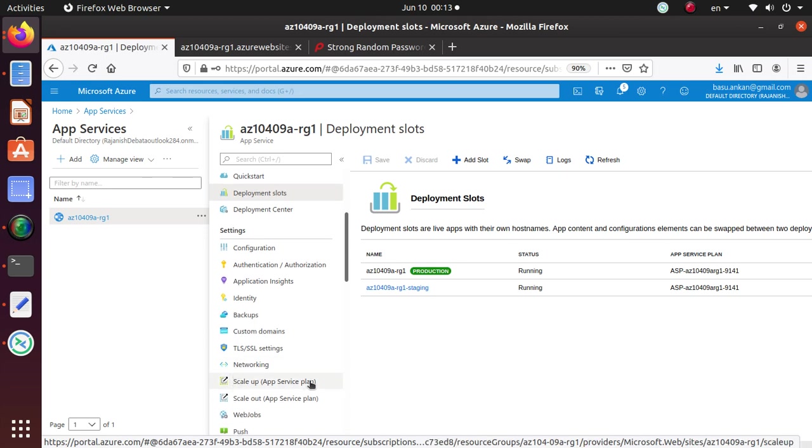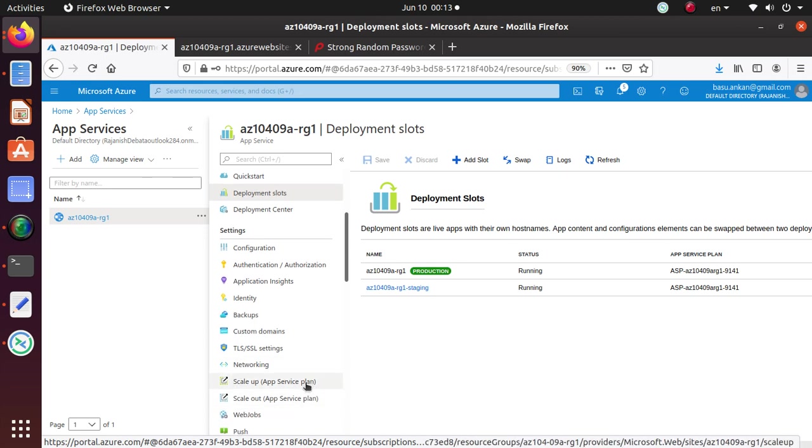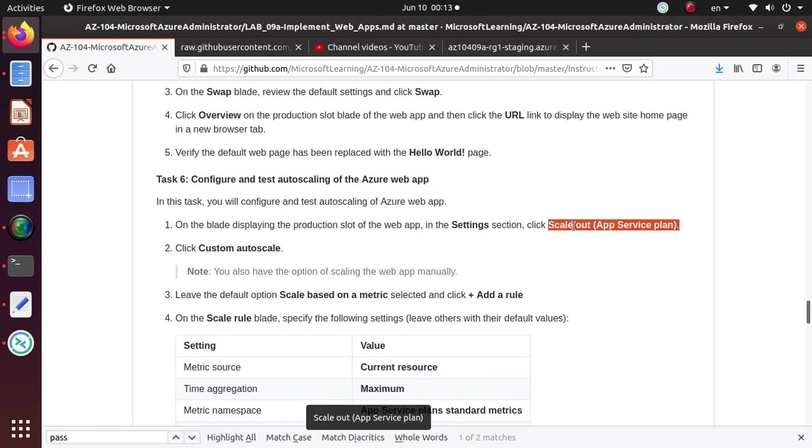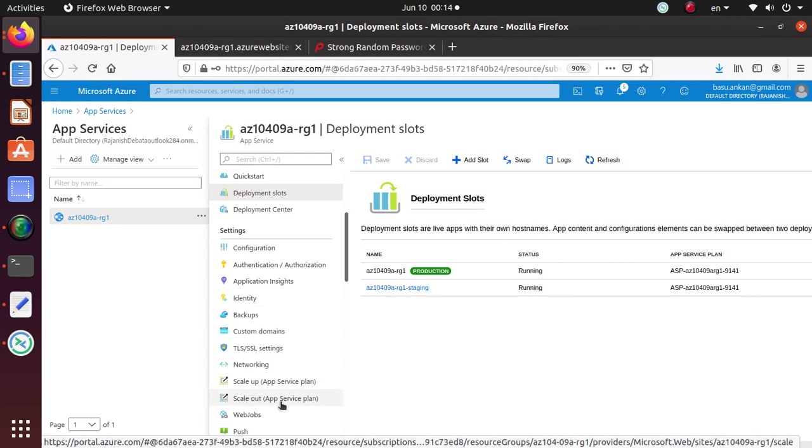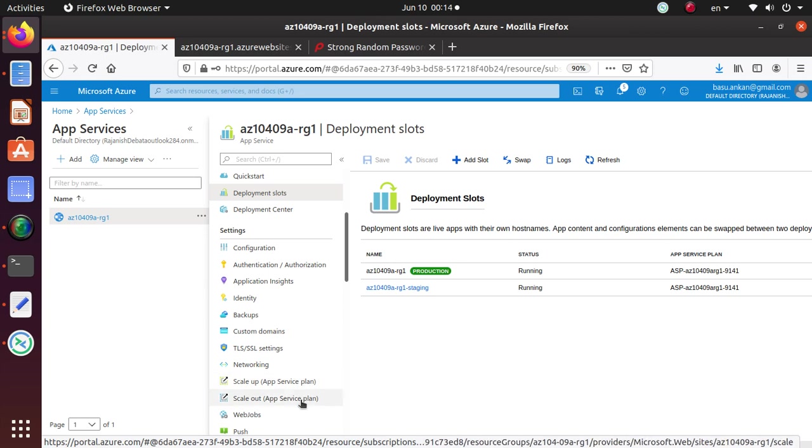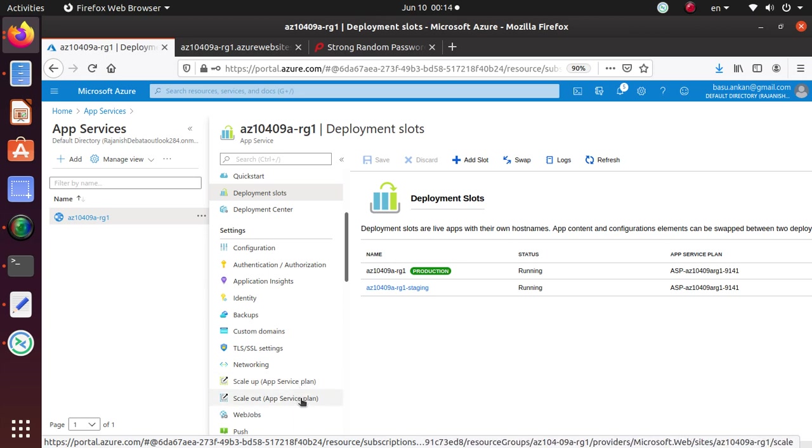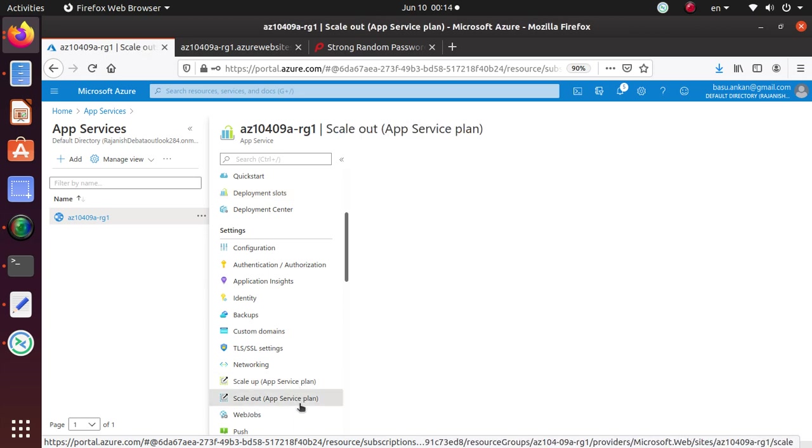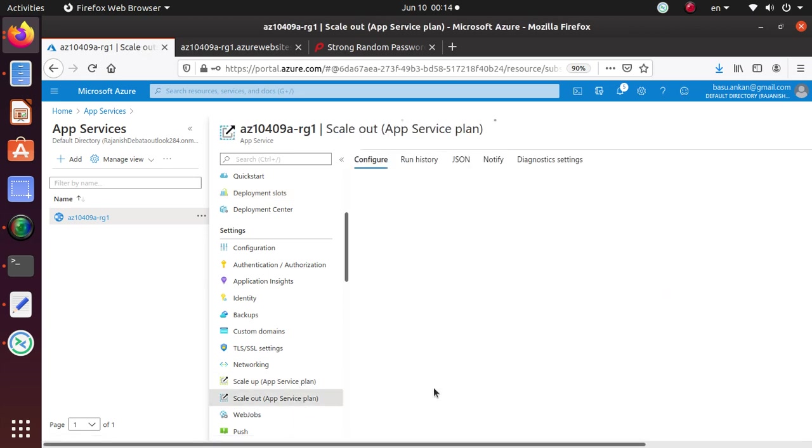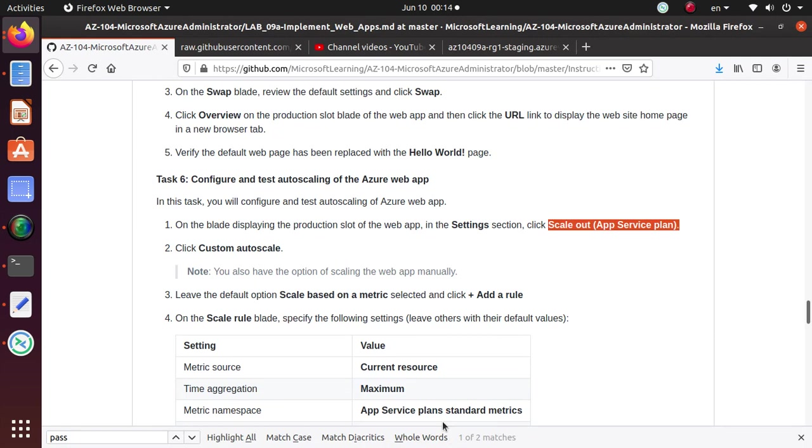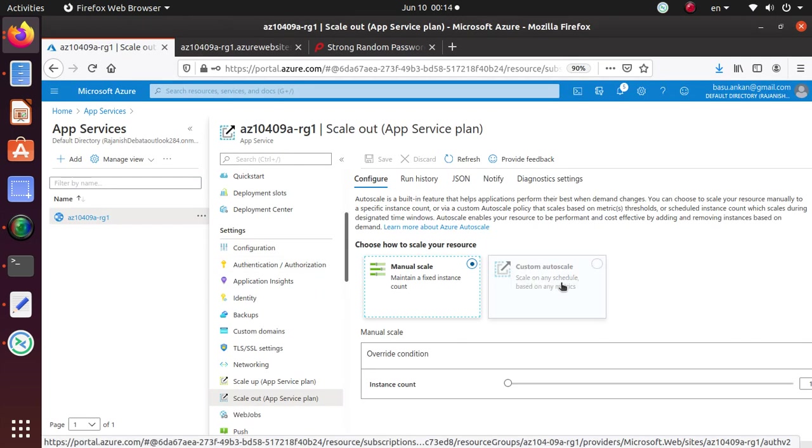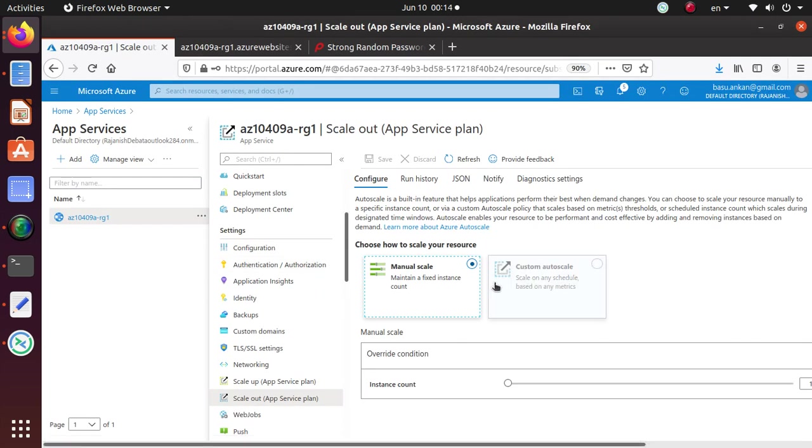On the blade displaying the production slot in the settings section, here is the setting section, and we want to go to scale up or scale out. We're going to use the scale out. So for this lab, I'm going to use the scale out because that's what is required by the lab.